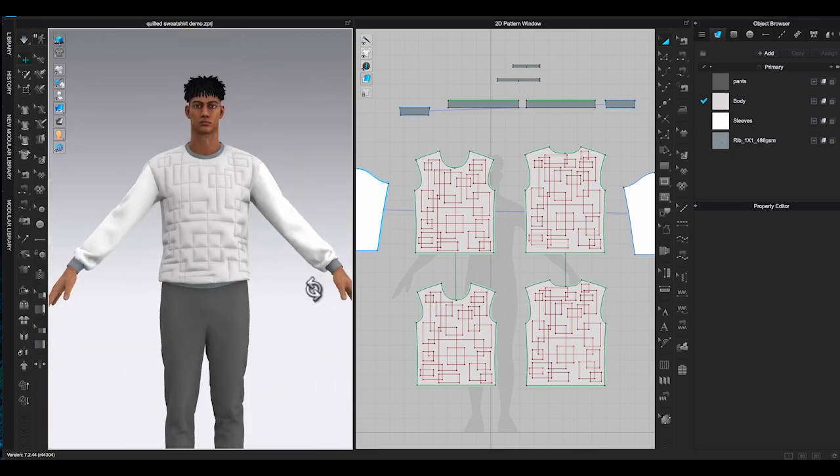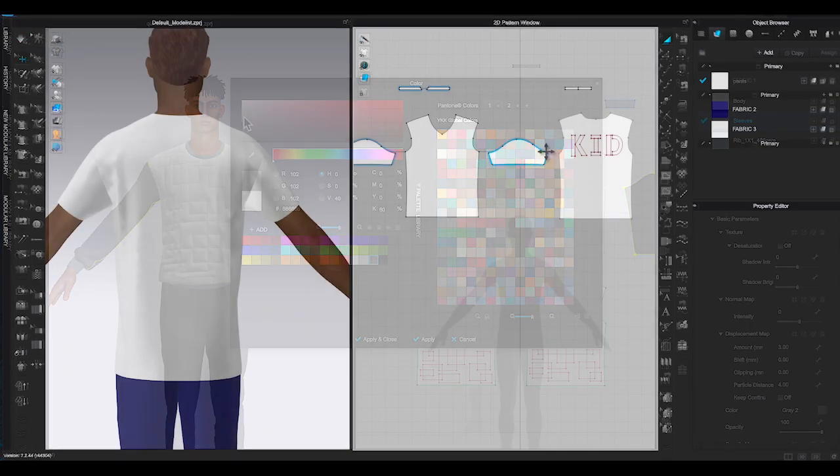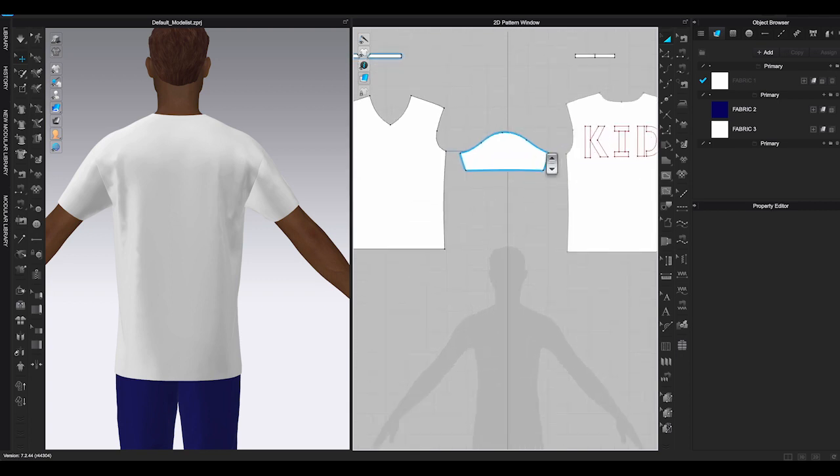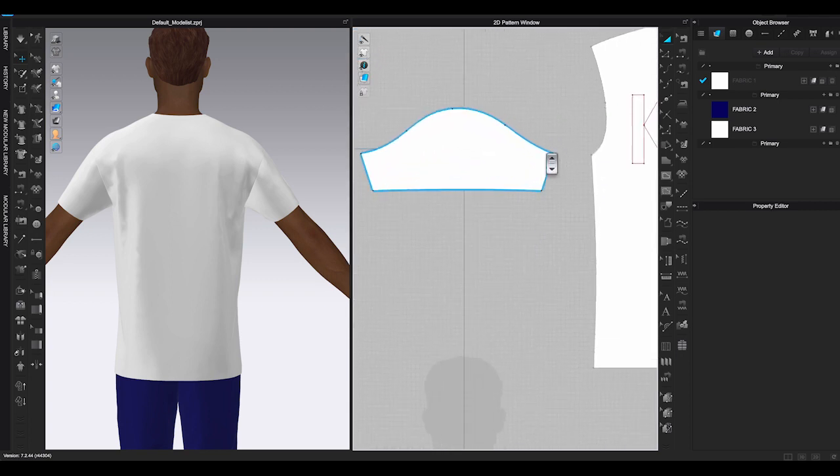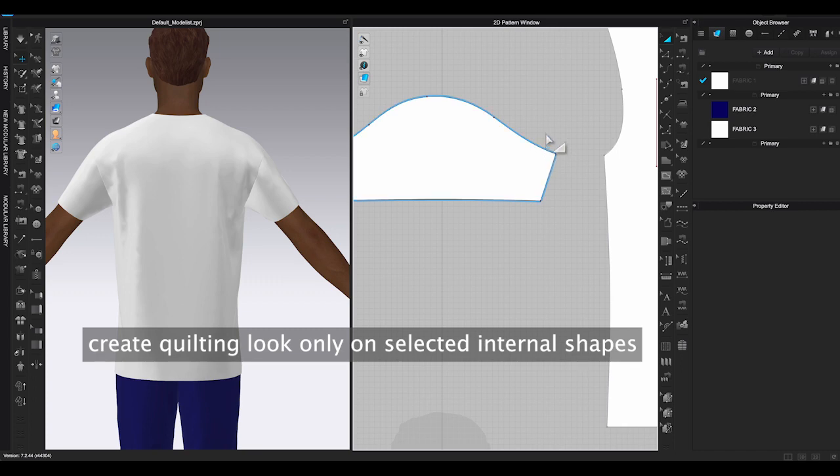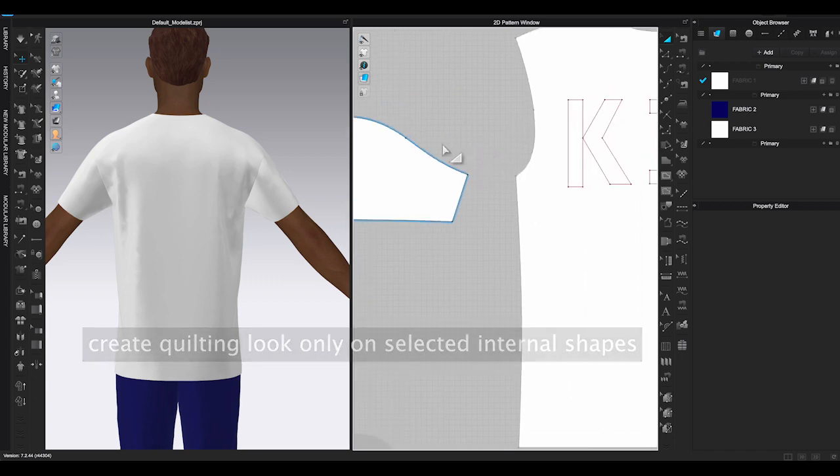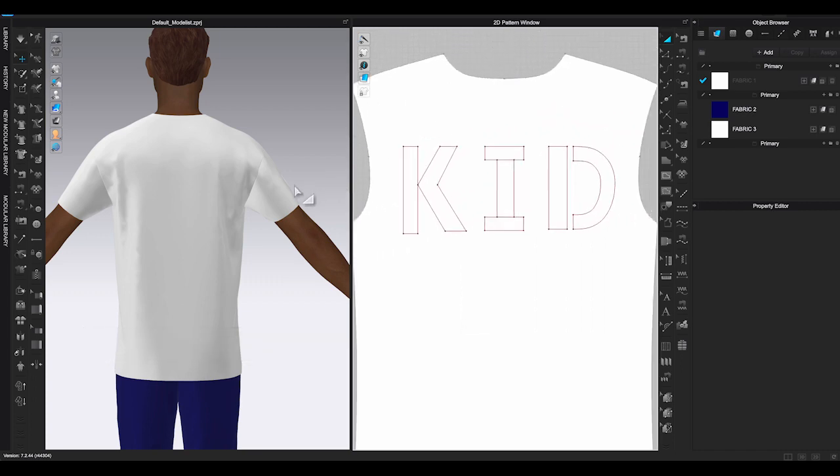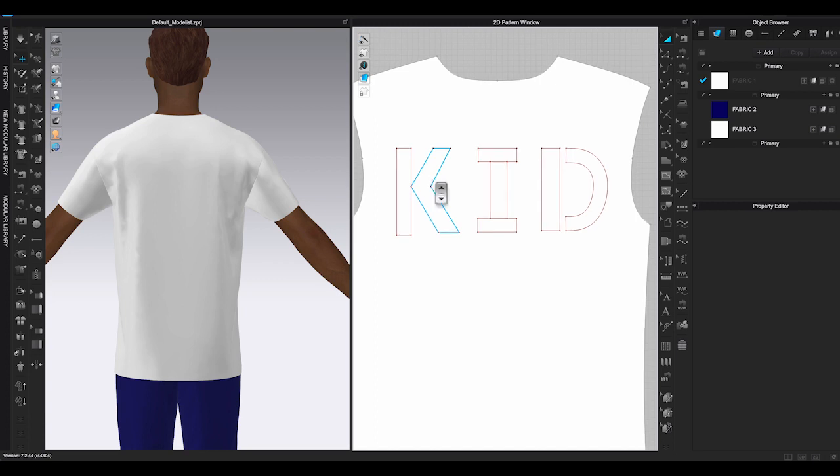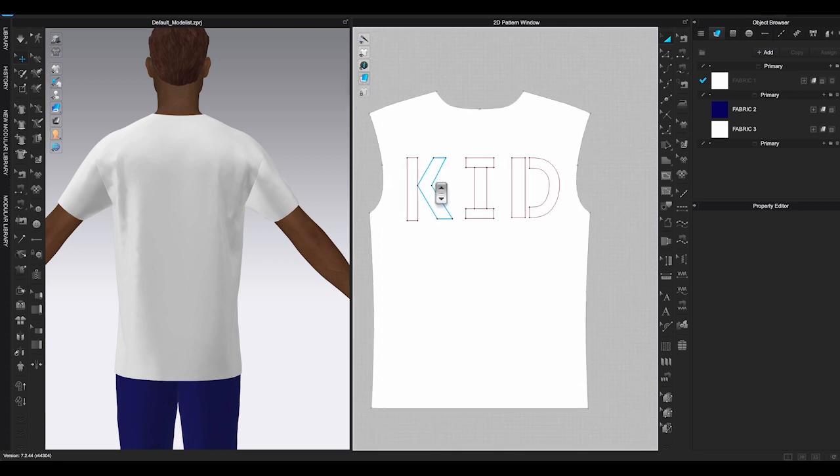So far the two examples I have shown you were all having the effect on the entire pattern piece. What if you only want to make the puffer and quilting looking in specific areas on the garment? Here are two ways you can do. First one is creating separated layers.